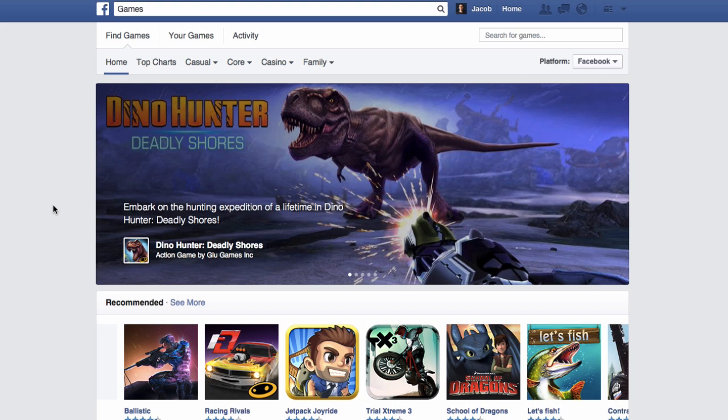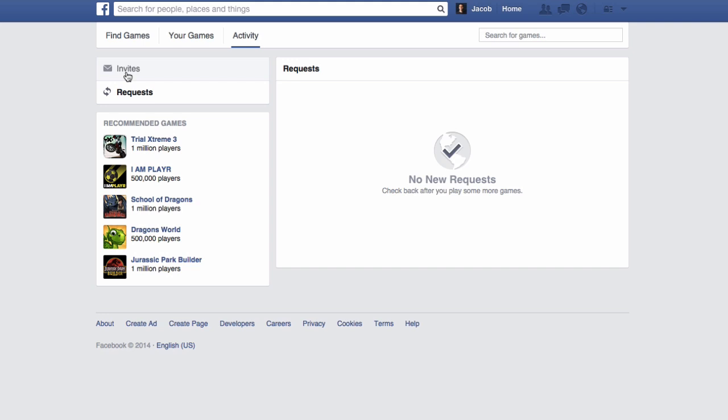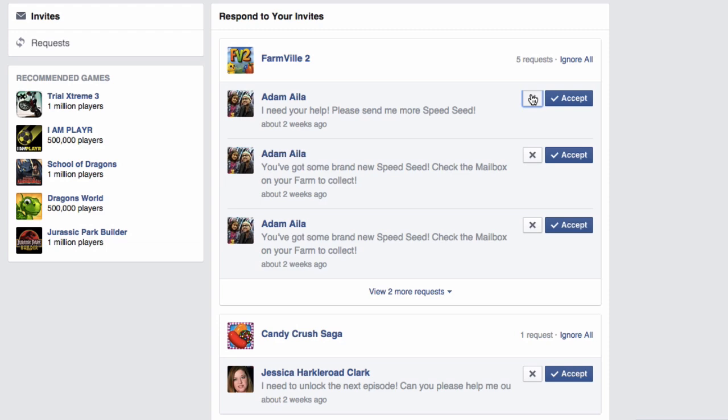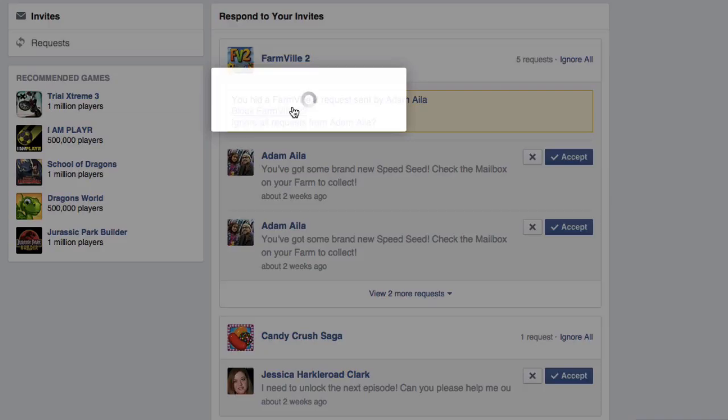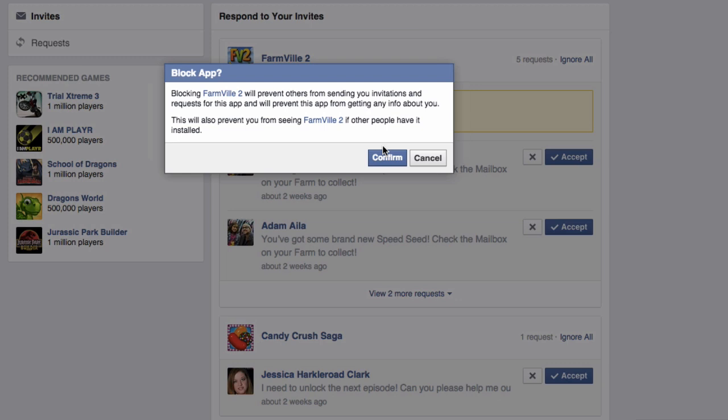The first way is done by accessing your Games option on your Facebook home screen. Next, locate the Activity option and then select Invites. You'll then see your most recent game invites populated. From here, click on the X button to hide the request.